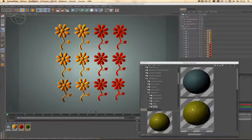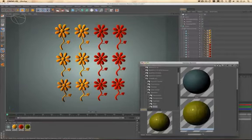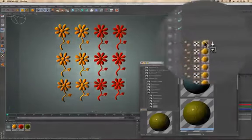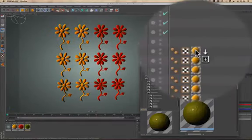You probably already know how to replace a material by dragging it out of the content browser onto the texture tag.